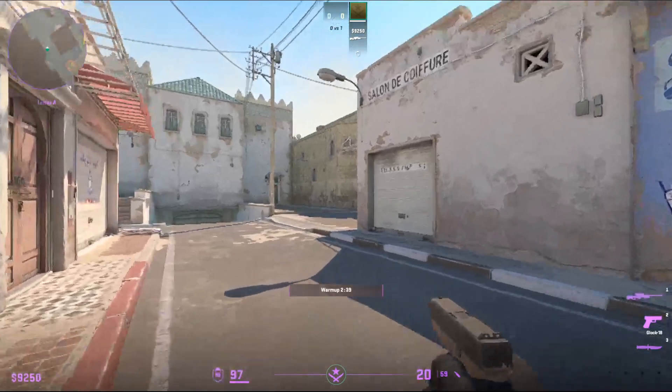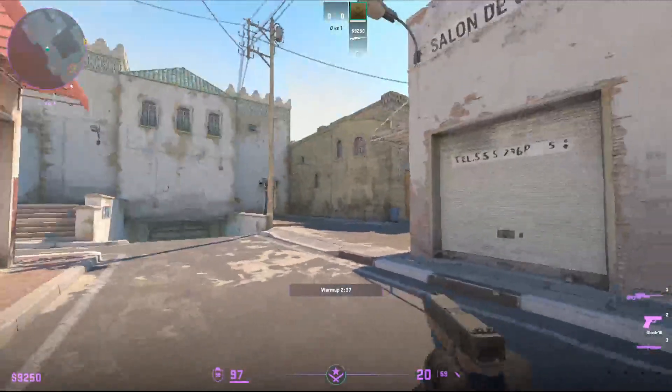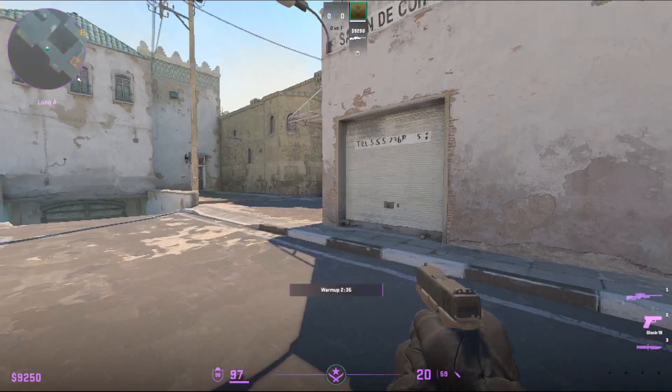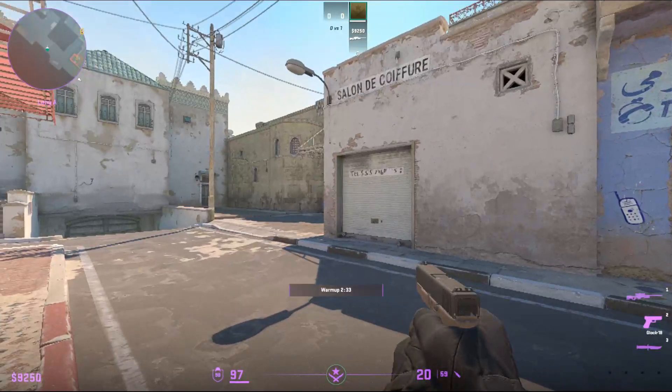Hello and welcome to this tutorial. In this video I'm going to show you how you can quickscope with an AWP in Counter Strike 2.